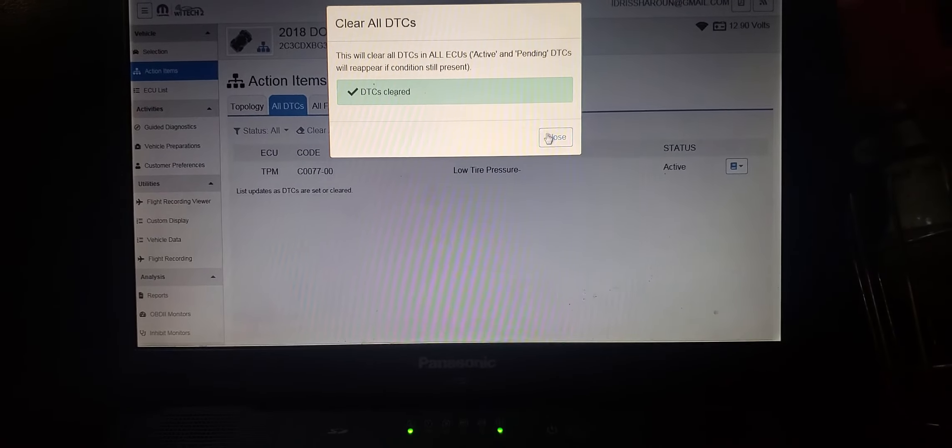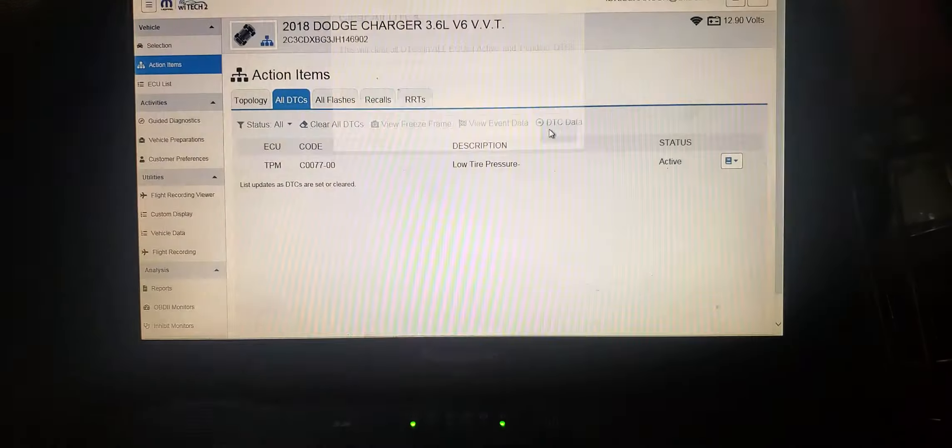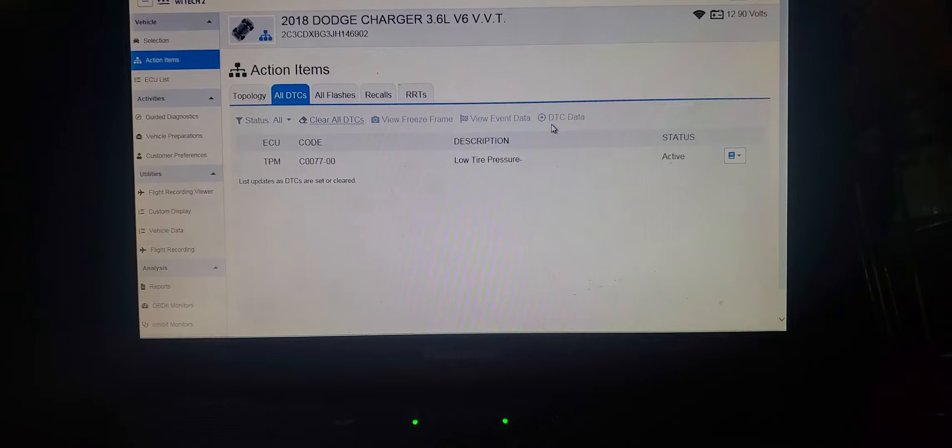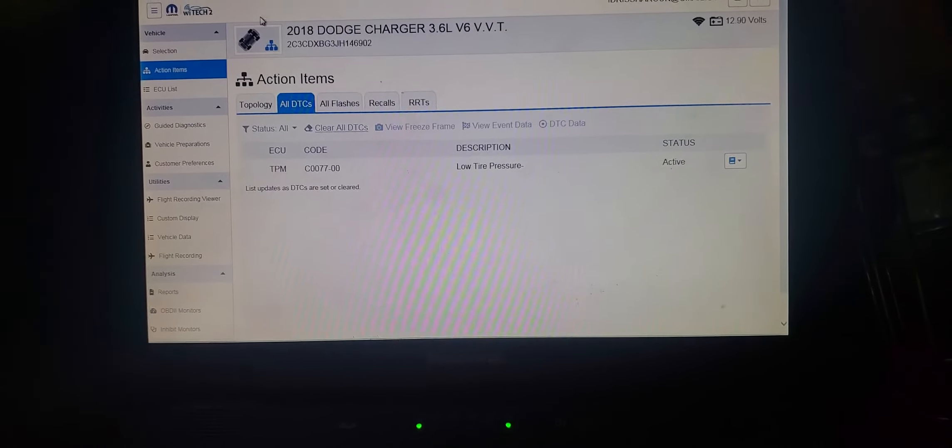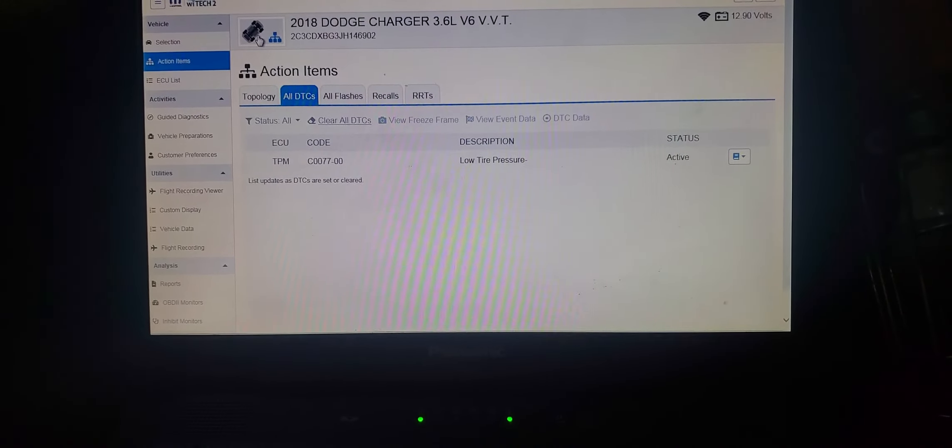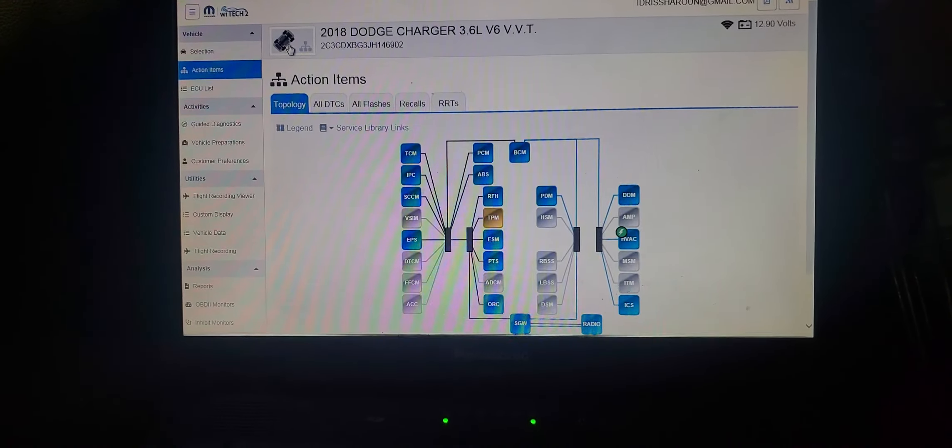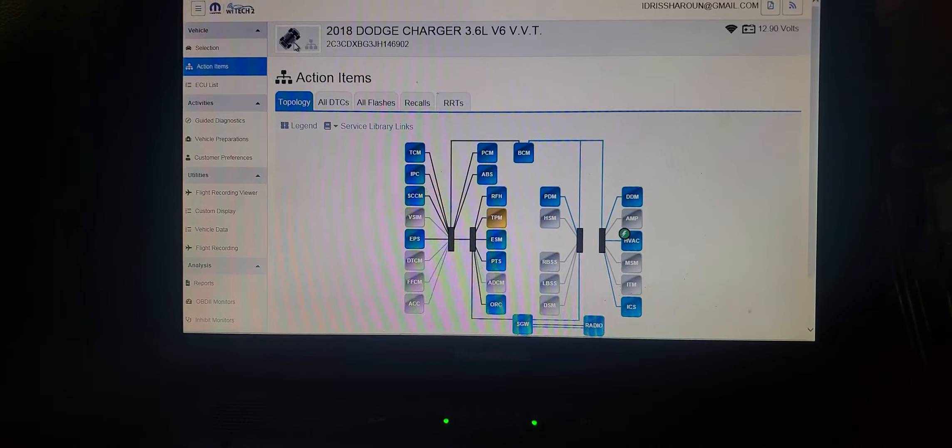Close. Low tire pressure monitor. Only one is available. Let me see the topology. Only one code now.